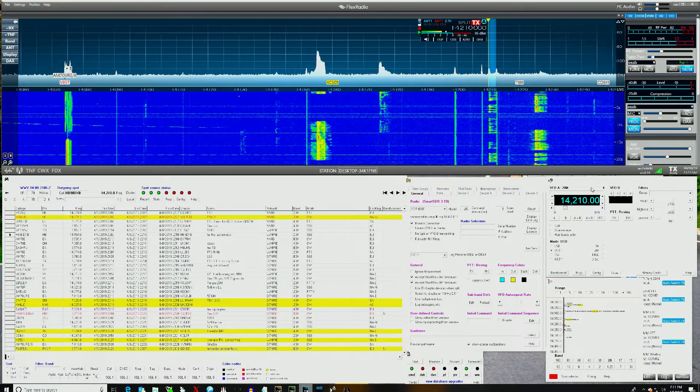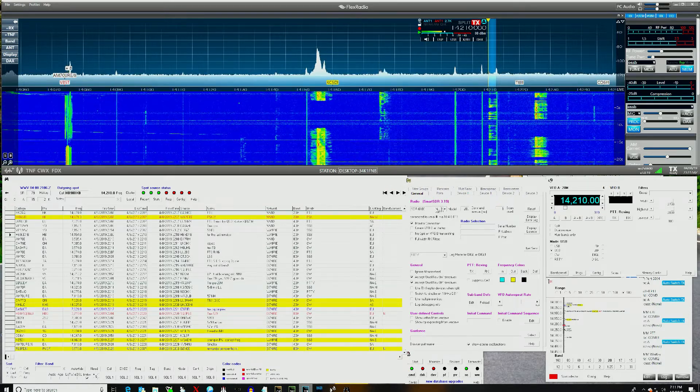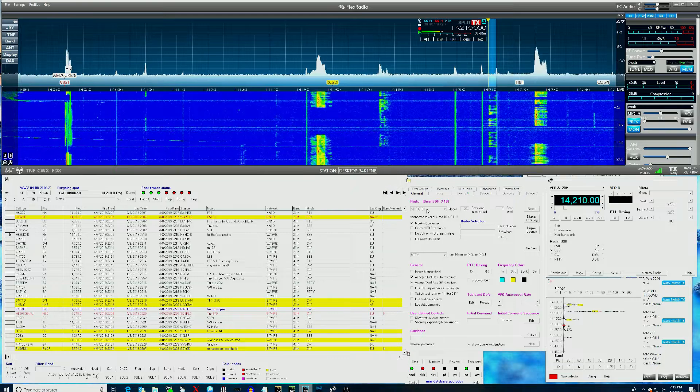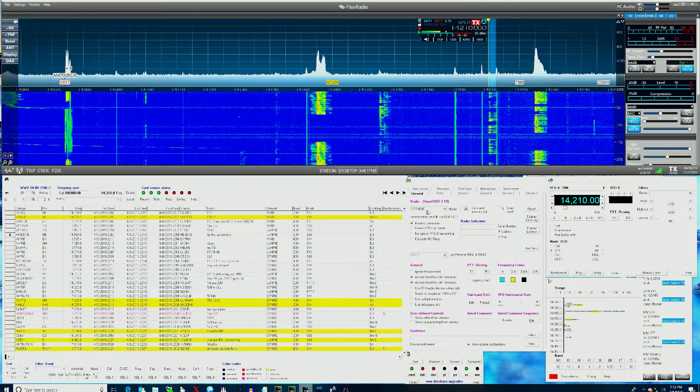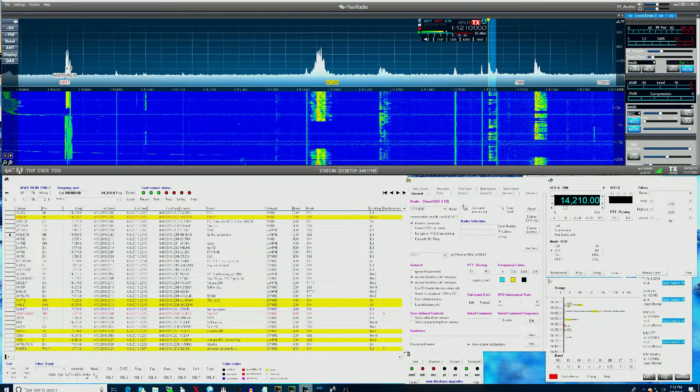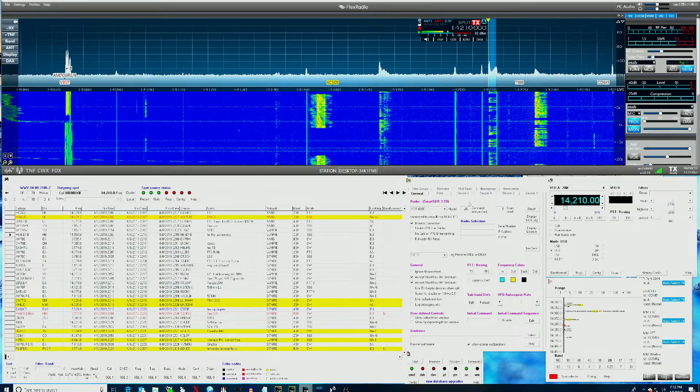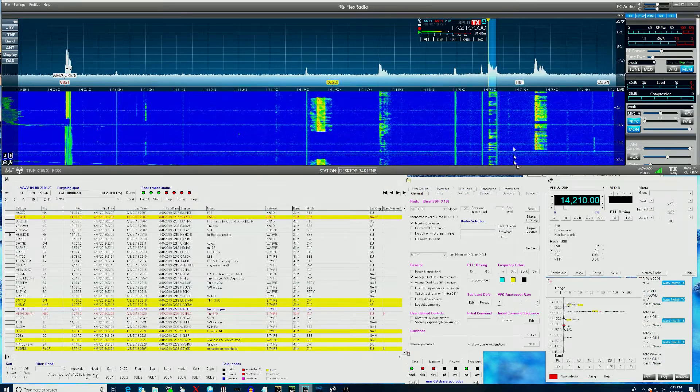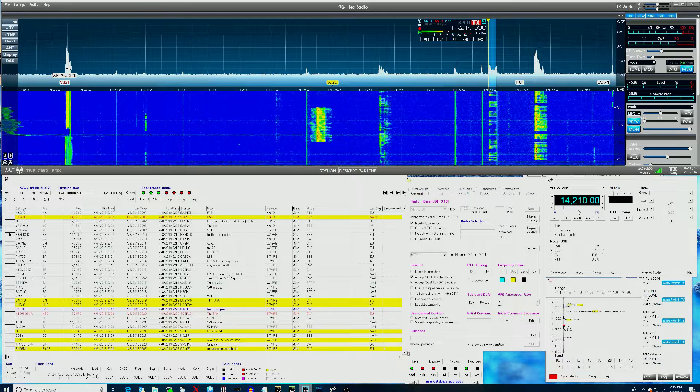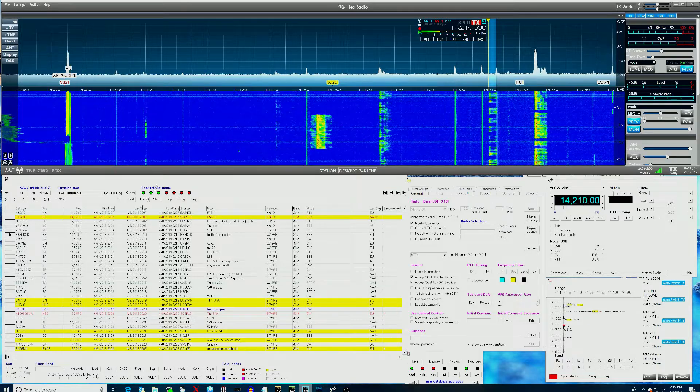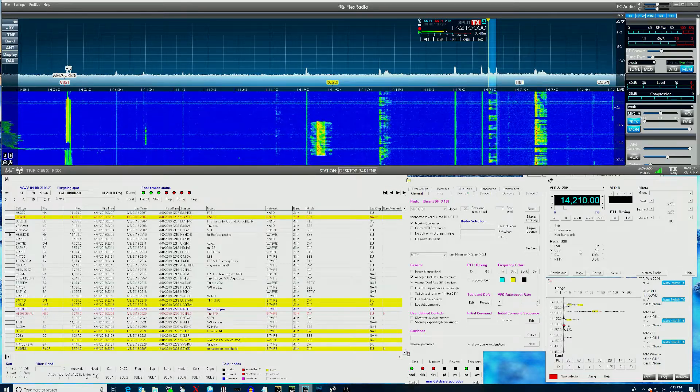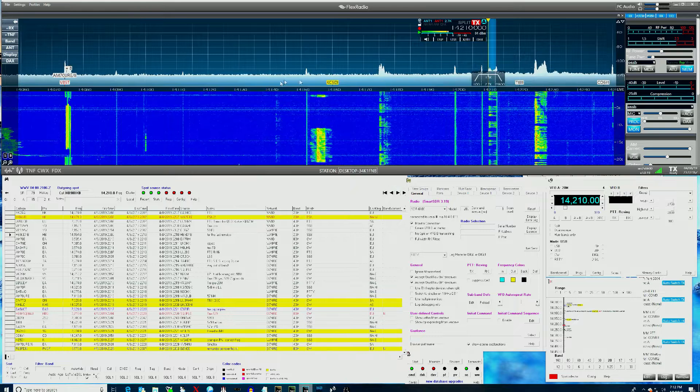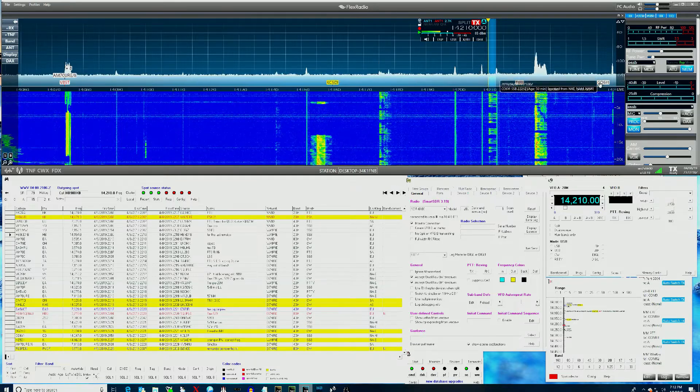I have Commander set up to talk to the radio using the SDR6600 selection that uses the TCP API connection to the radio. Frequency information from the radio is sent to Commander and spots from Spot Collector are sent to Commander and then from Commander over to the radio and appear on the pan adapter.